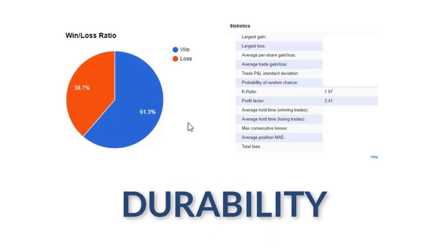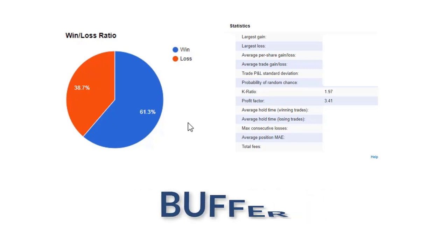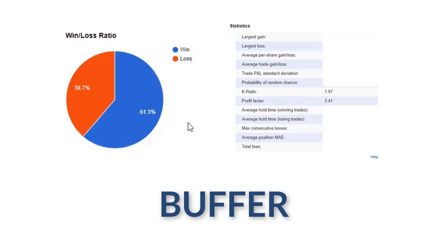The fact that we are generally around 60 plus percent accuracy, even if we take a fair amount of losses, we still have so much buffer between us and break even that we'd have to go way down in accuracy. And we'd have to start losing more than we are right now per trade and winning less than we are per trade to actually be at break even.